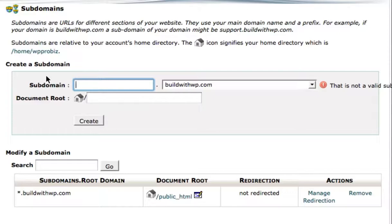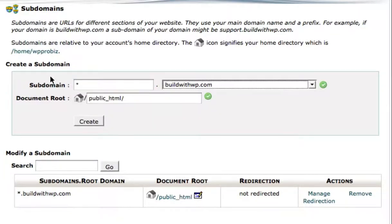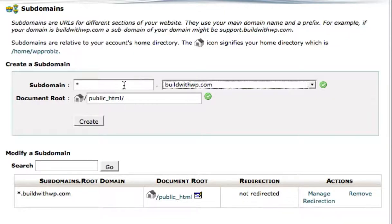It's very easy. All you do is enter an asterisk here and tab over, making sure that the domain you want to enable multi-site on is selected.